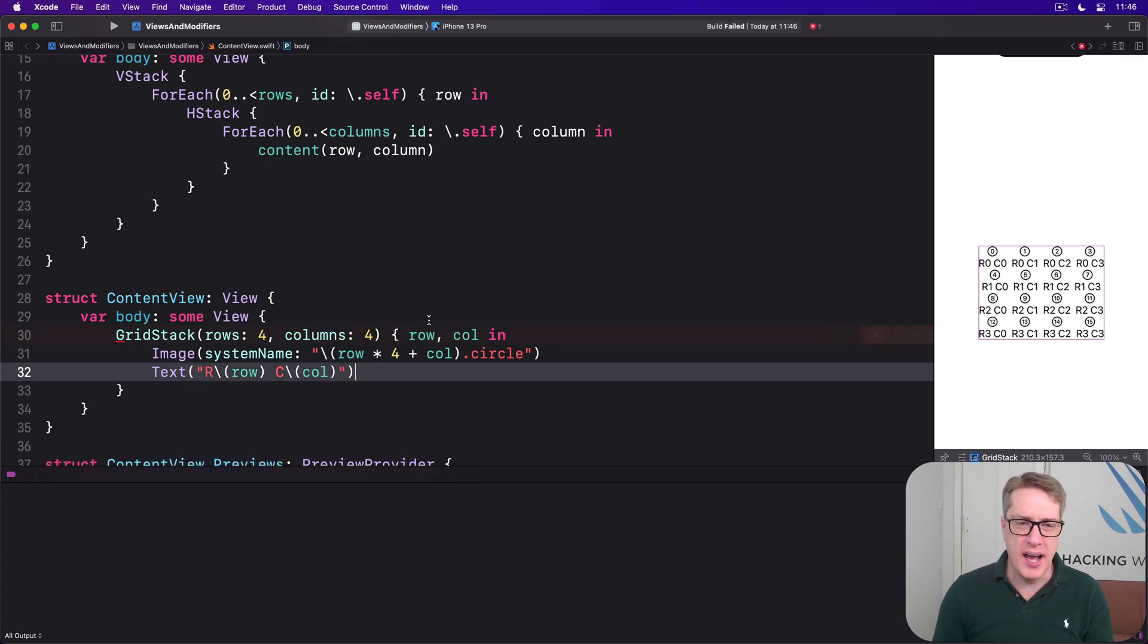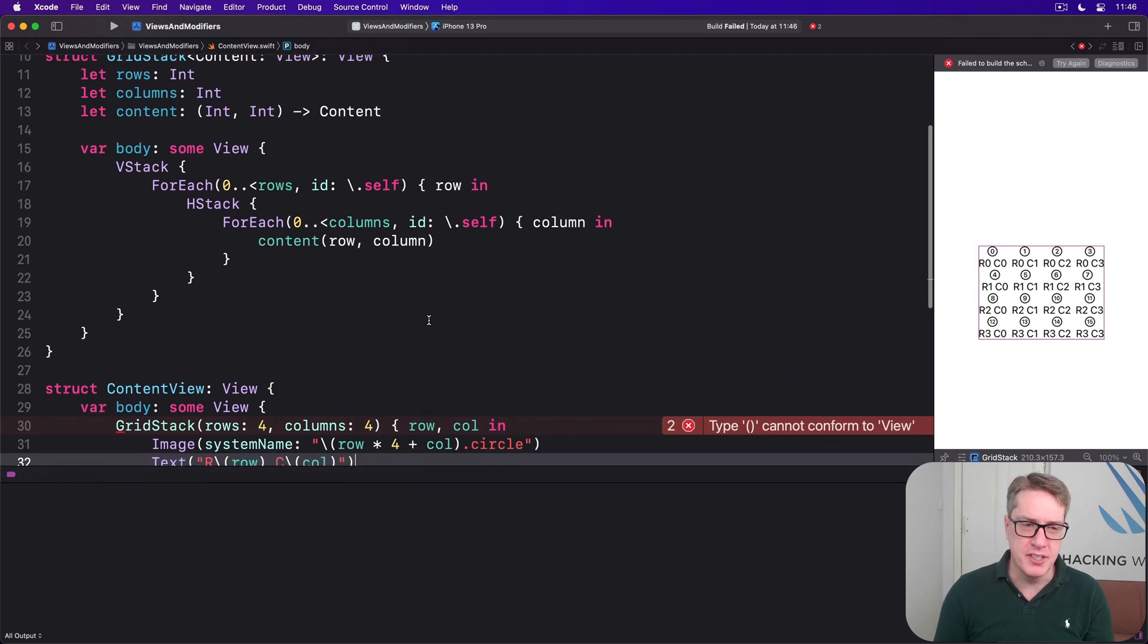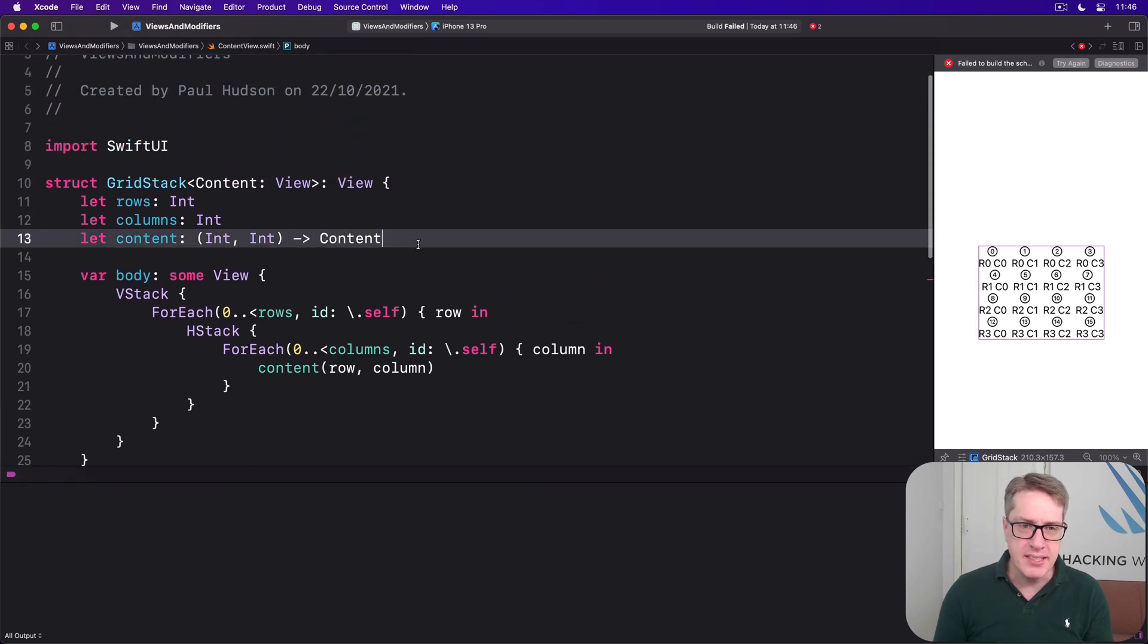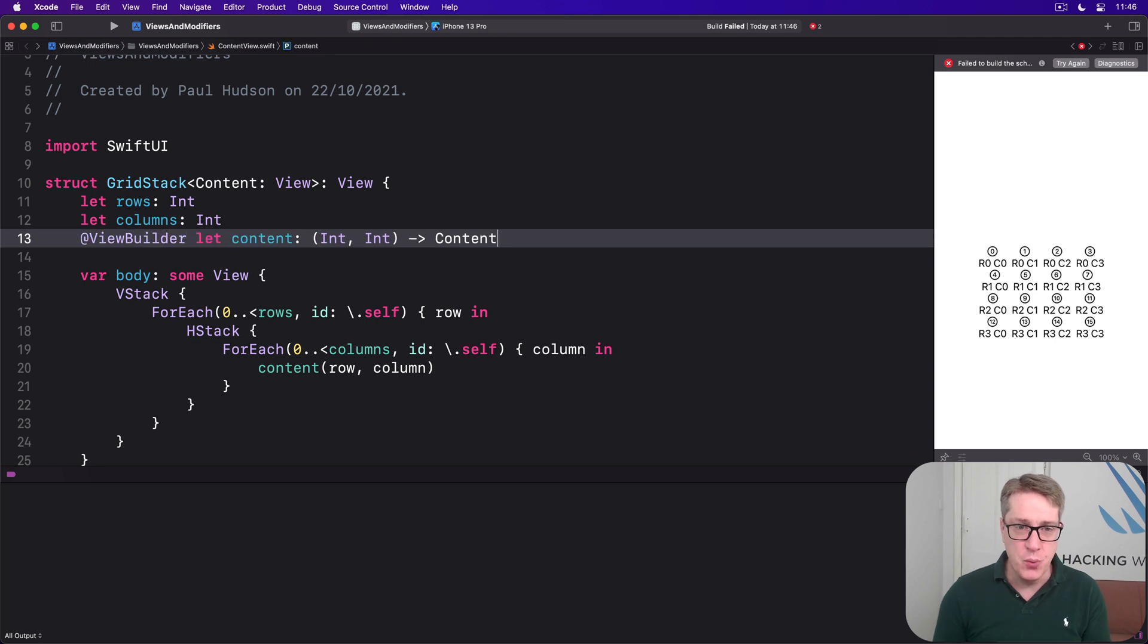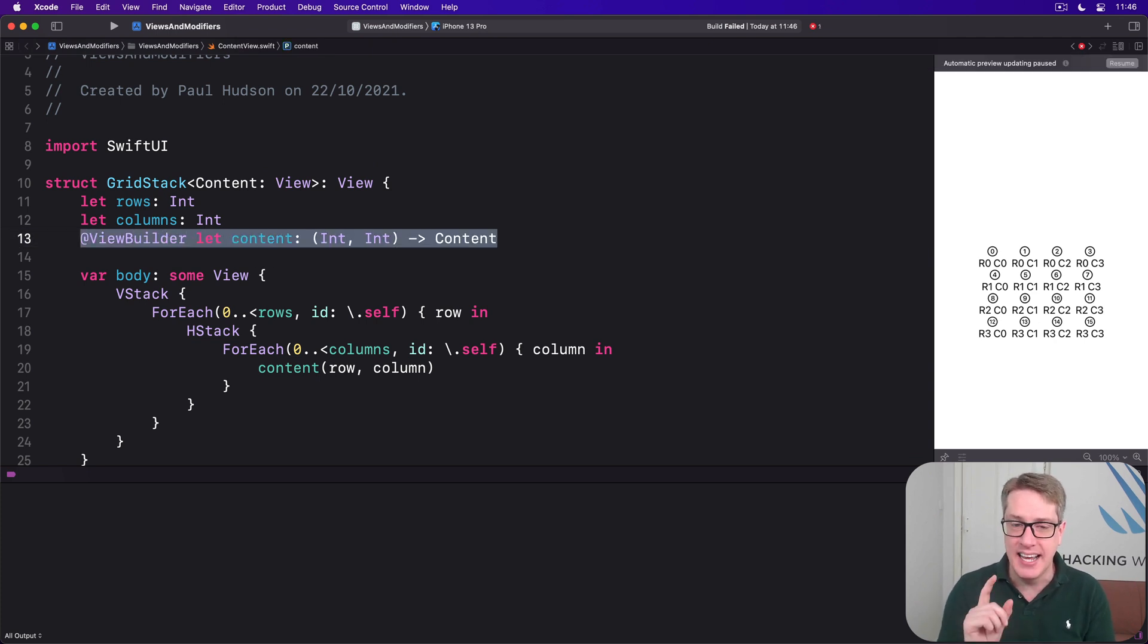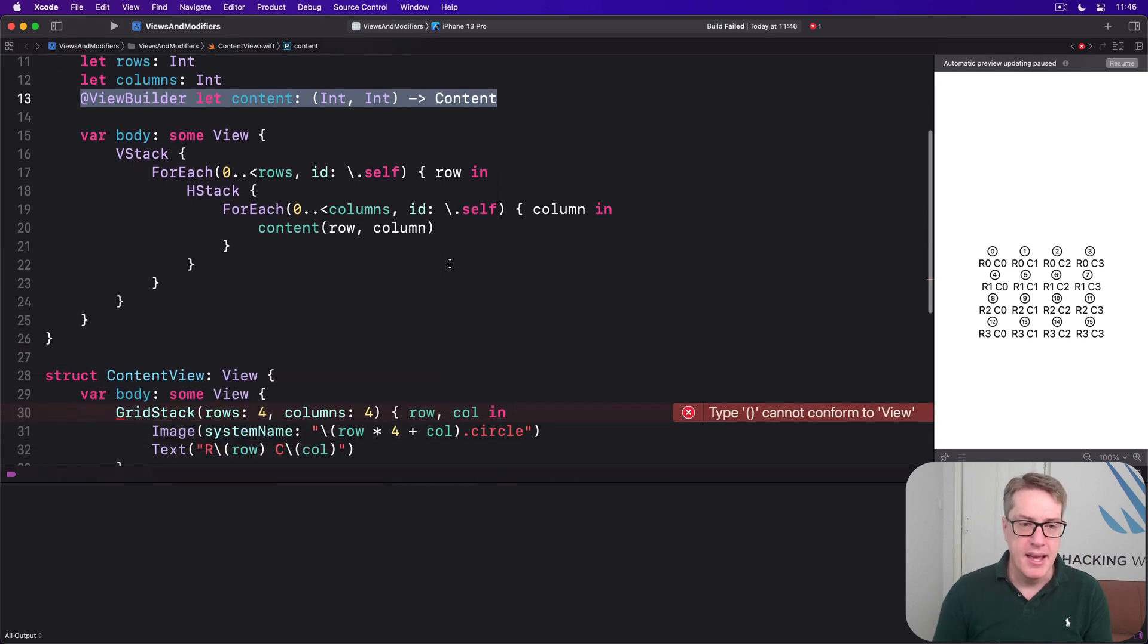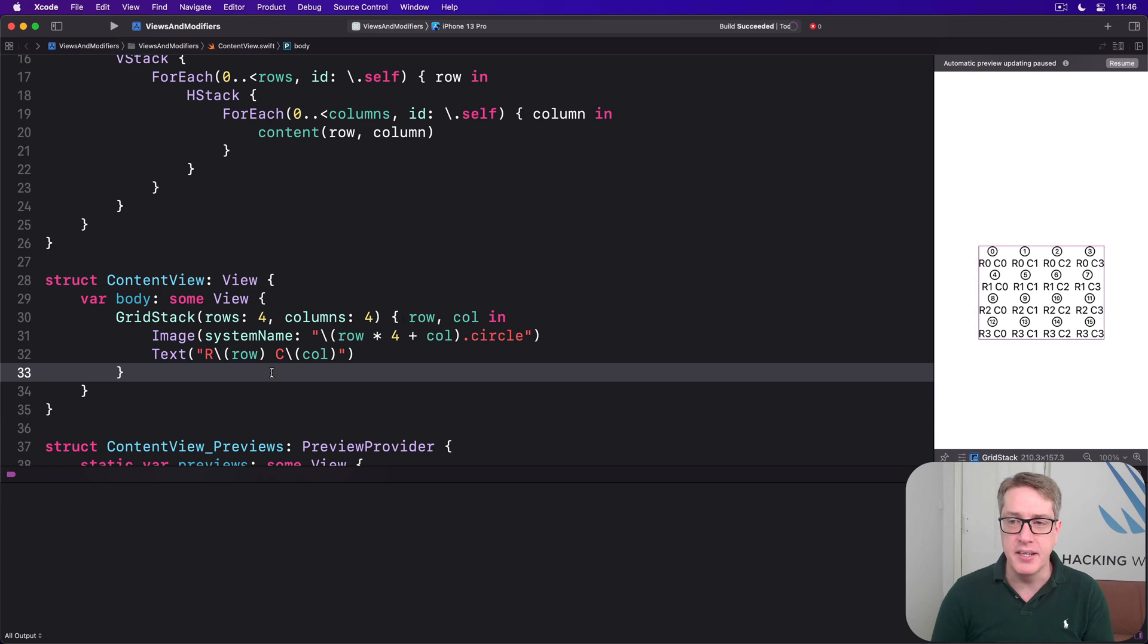And that's going to say, no, you can't do that. You can't send back two views here, only one view, but then we just add that magic @ViewBuilder attribute to our content, wrap this thing silently in tuple views if needed, please. And now this code will work correctly.